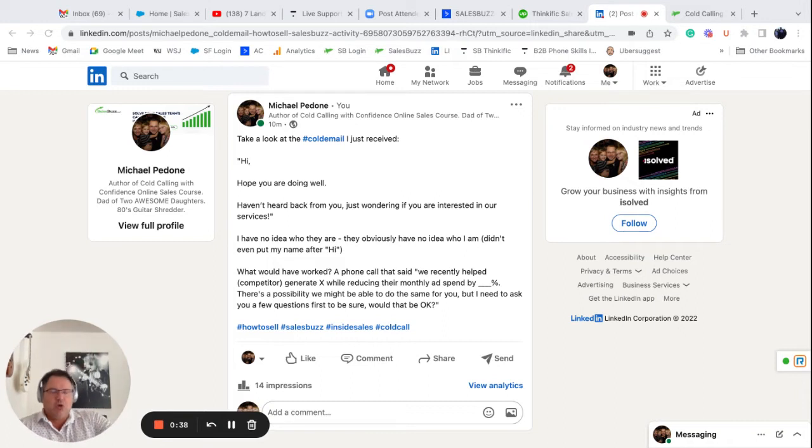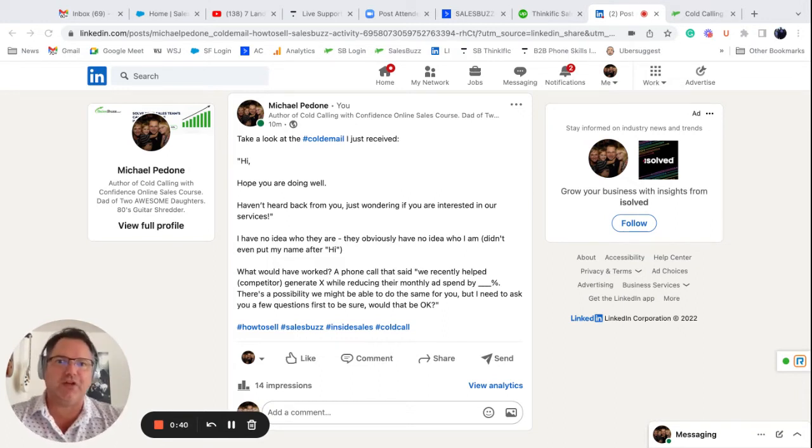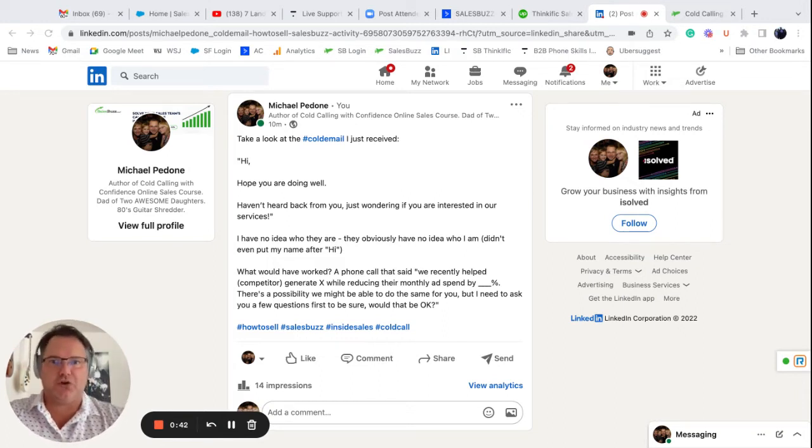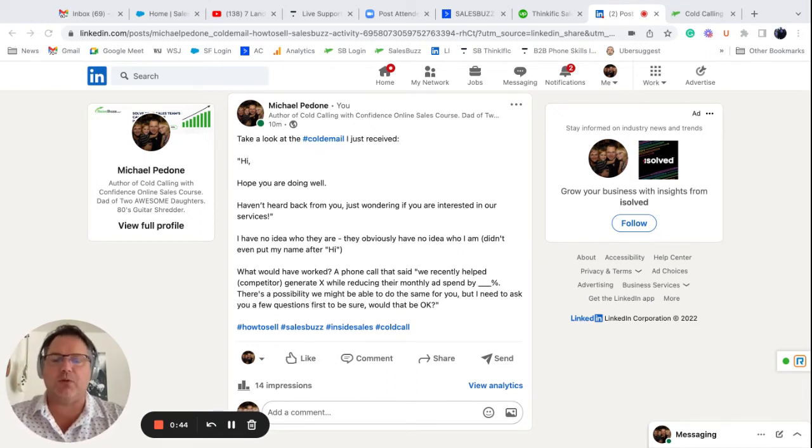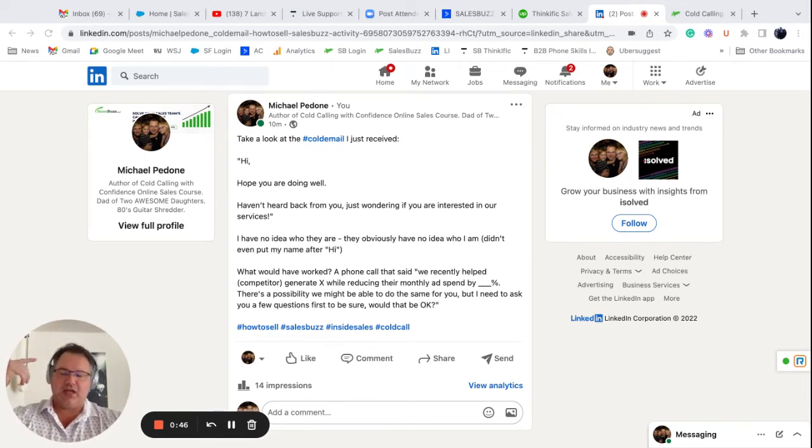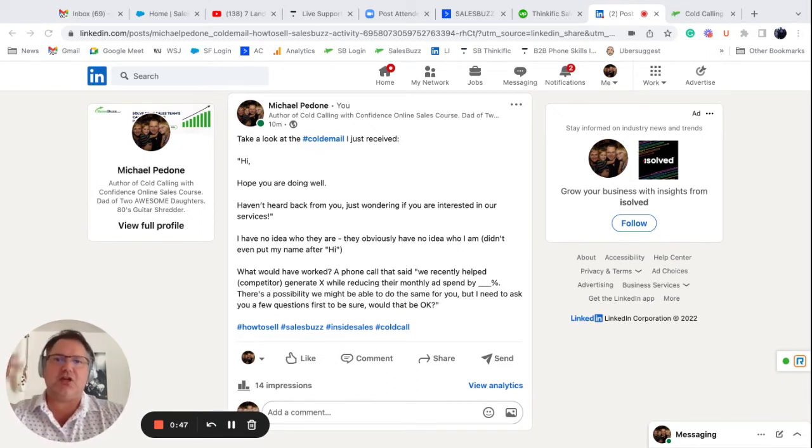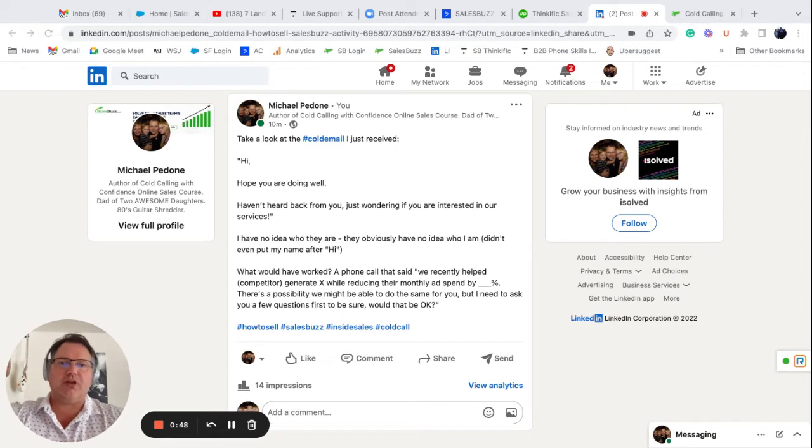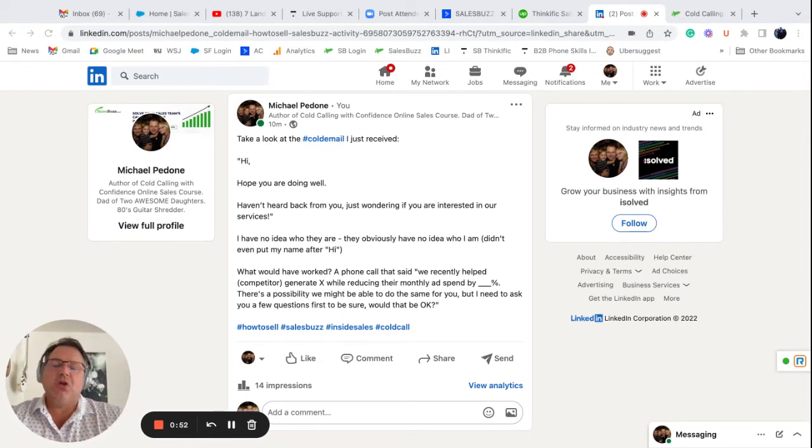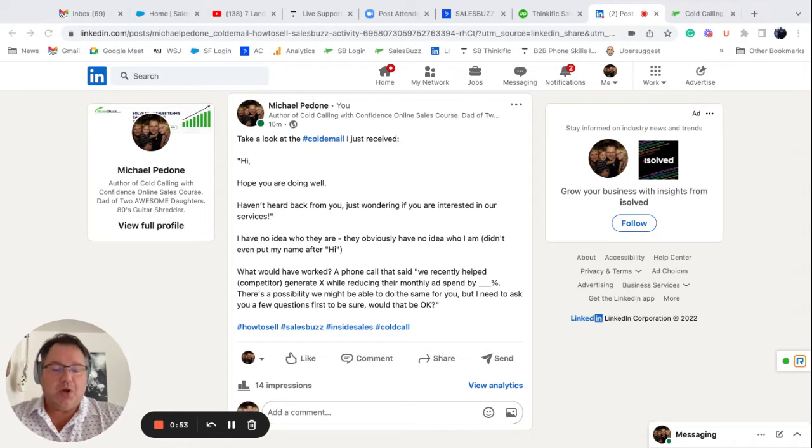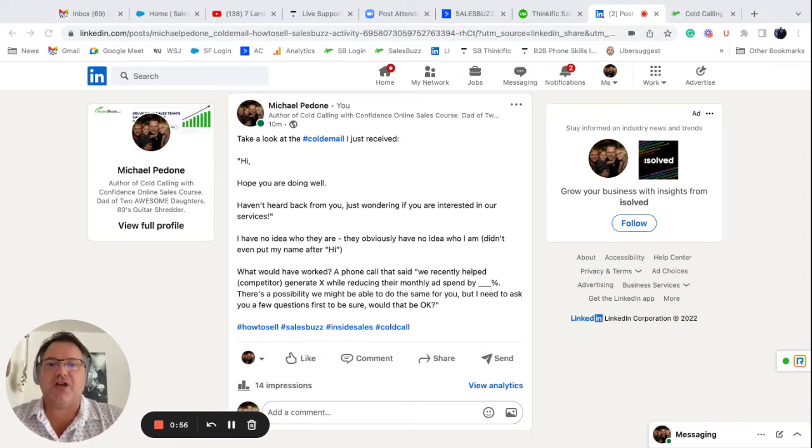So what could they have done differently that would have gotten a much better conversion rate? And that's really what we're after. When you're selling by phone and you're doing inside sales, whether it's an outreach or a cold email or a phone call, you want better conversion rates, right? So how could this get a better conversion rate? Here's how.